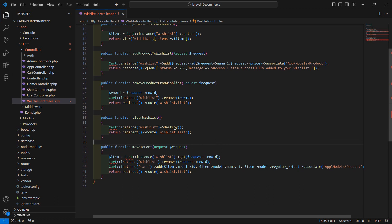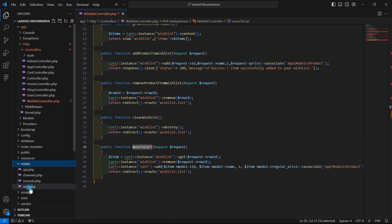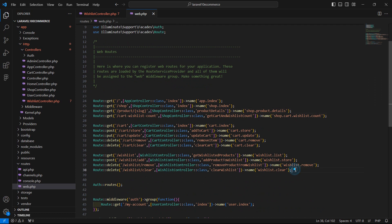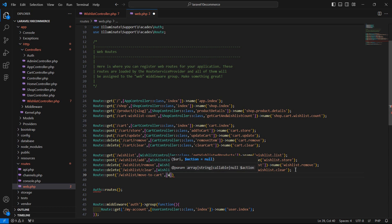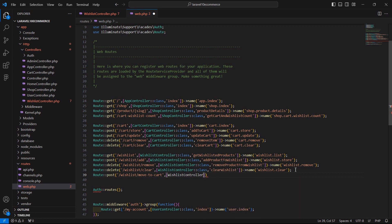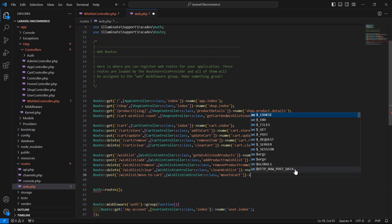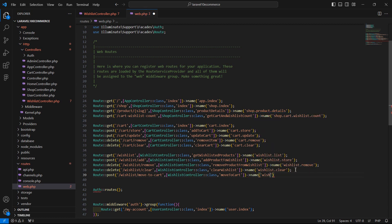Now save this file and copy the function name. Go to the routes directory, open web.php, and create a new route. Add Route::post with the function name 'moveToCart' and give the route name 'wishlist.move.to.cart'.